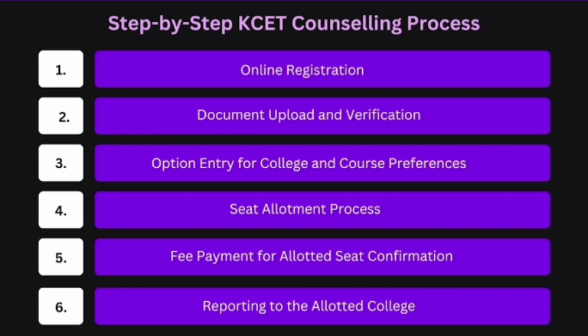There are six to seven steps in this process. First is online registration for counseling. Next step is document upload and verification — I will tell you what documents are required and the correct way of verifying them. Then option entry for college and course preference, followed by seat allotment with multiple rounds, fee payment, and finally reporting to the college.